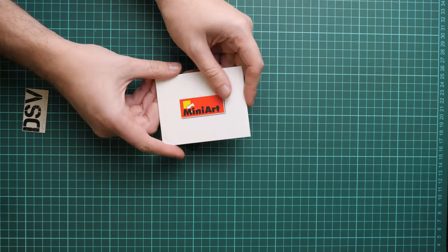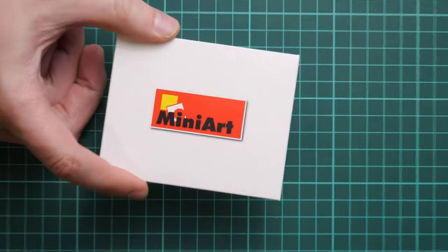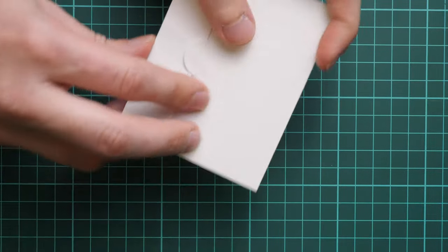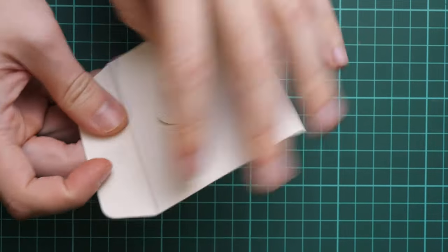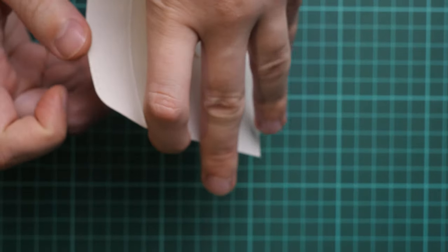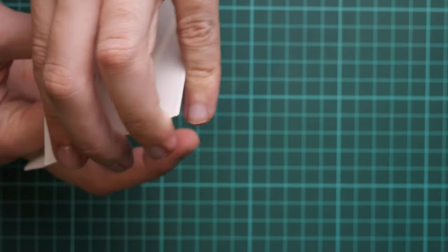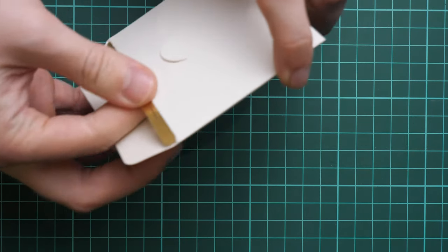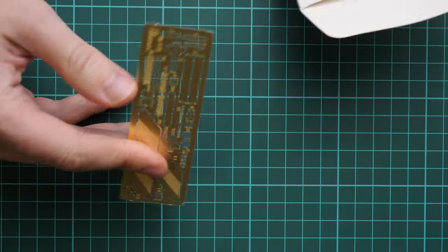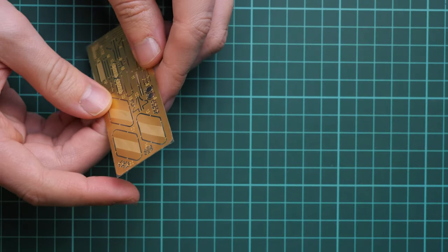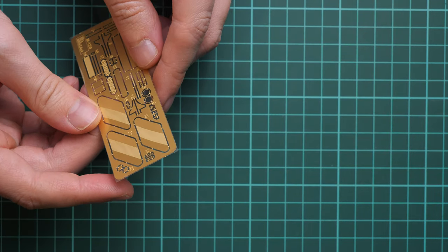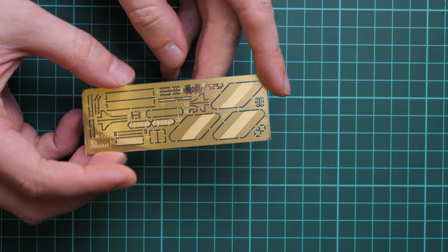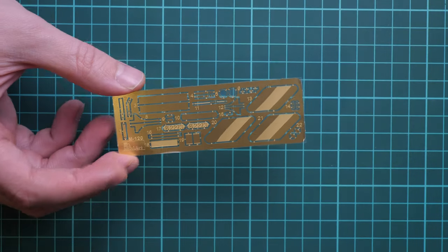Here we have the first envelope with the MiniArt logo. Let's open it. Inside we have a PE fret which is quite a tight fit. As far as I can see, we have a new set of parts because the military version had different PE parts.